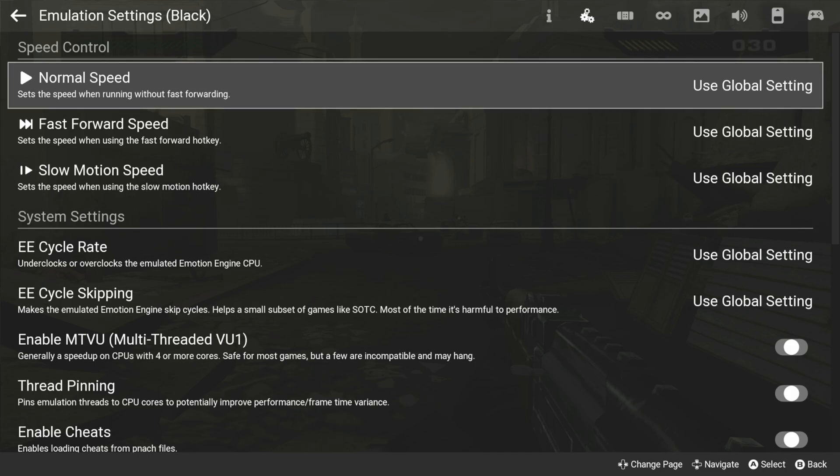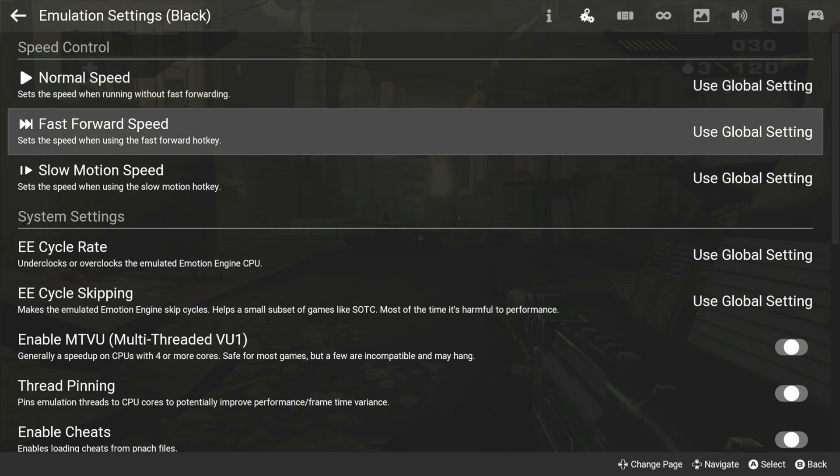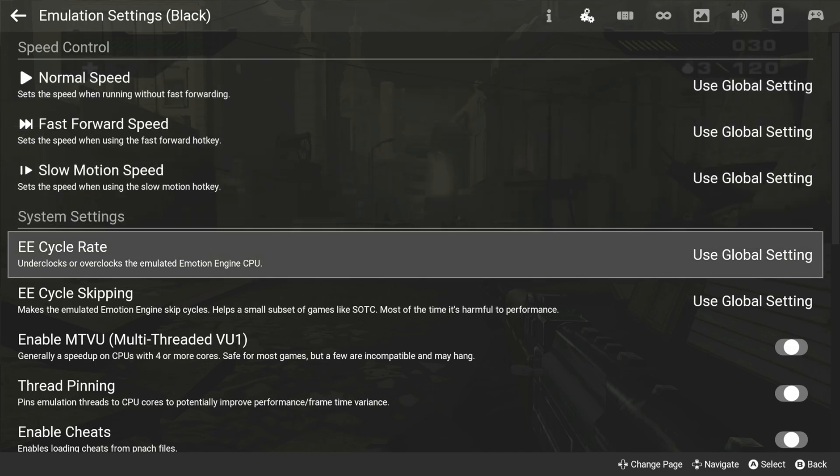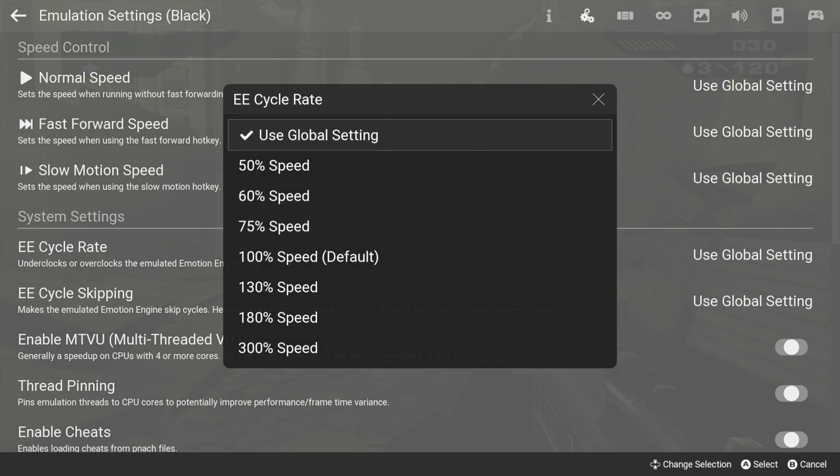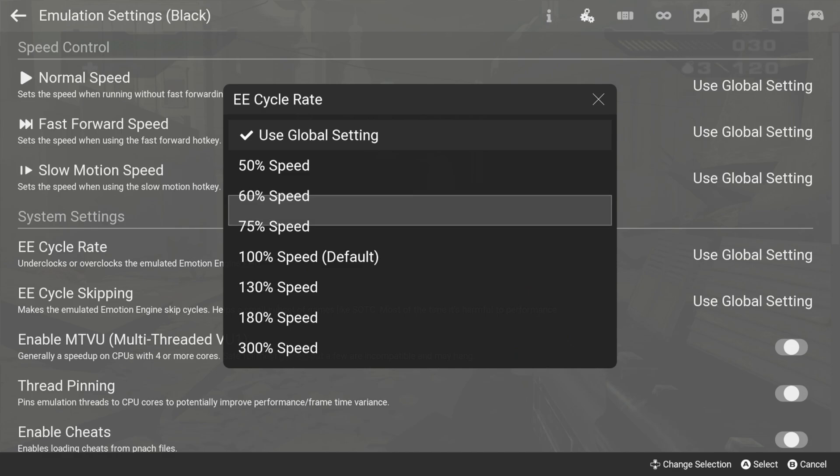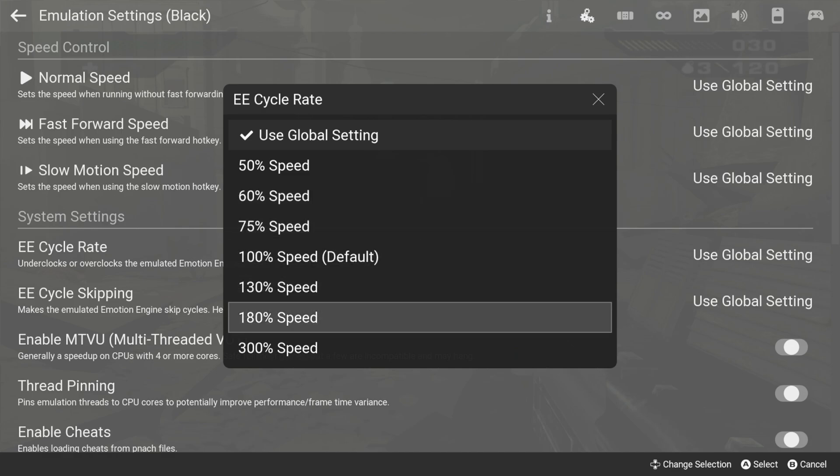Just remember that overclocking the emulated CPU can have an impact on your real CPU's performance.